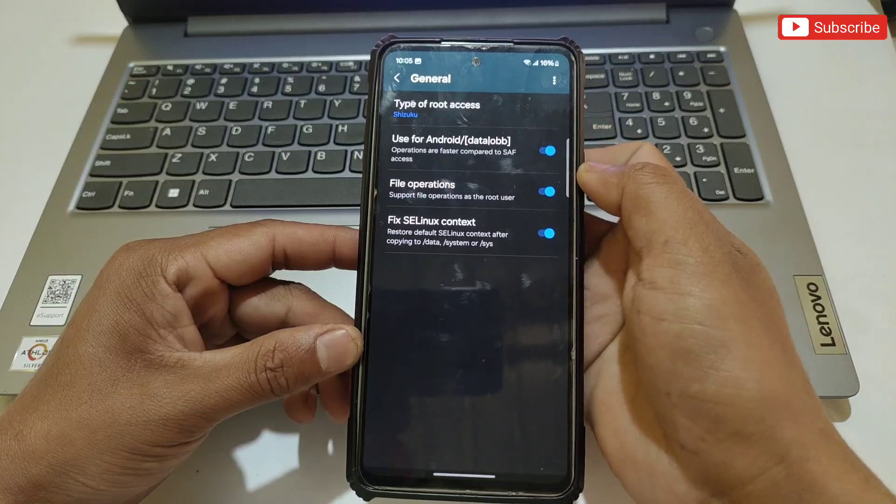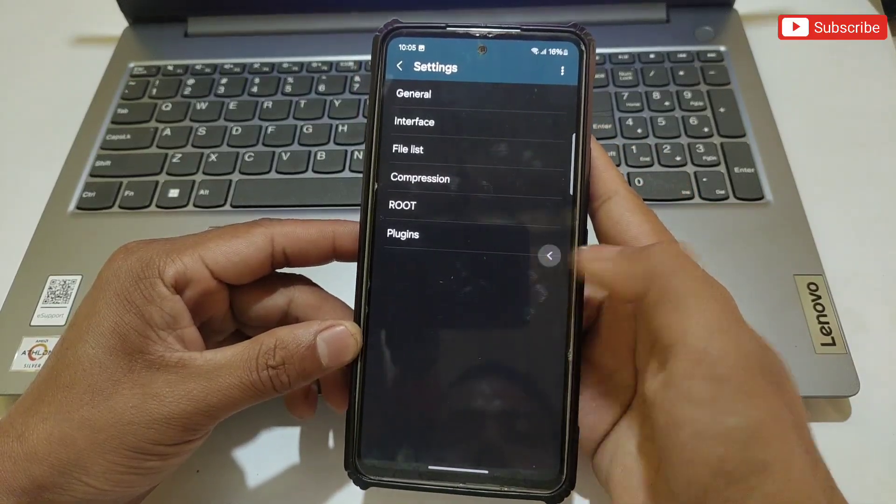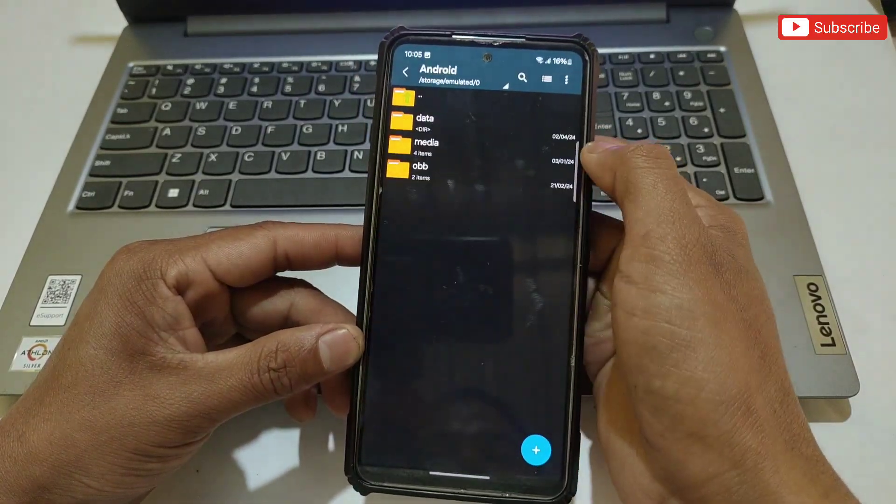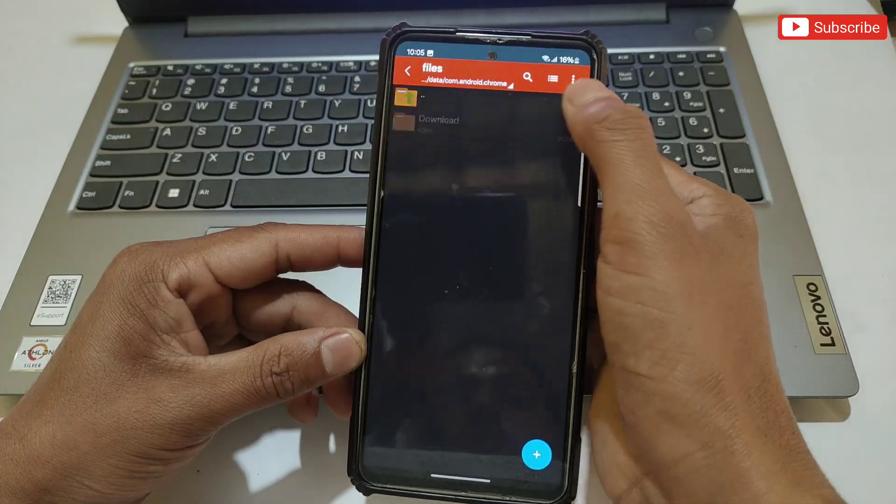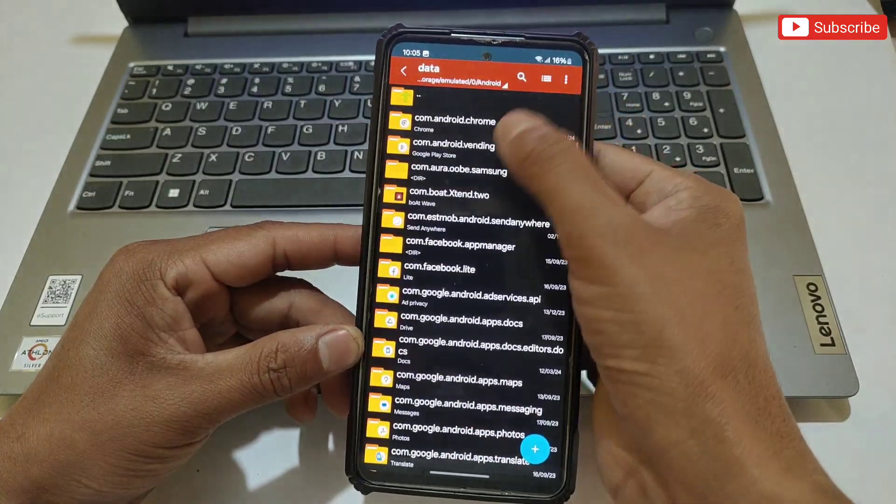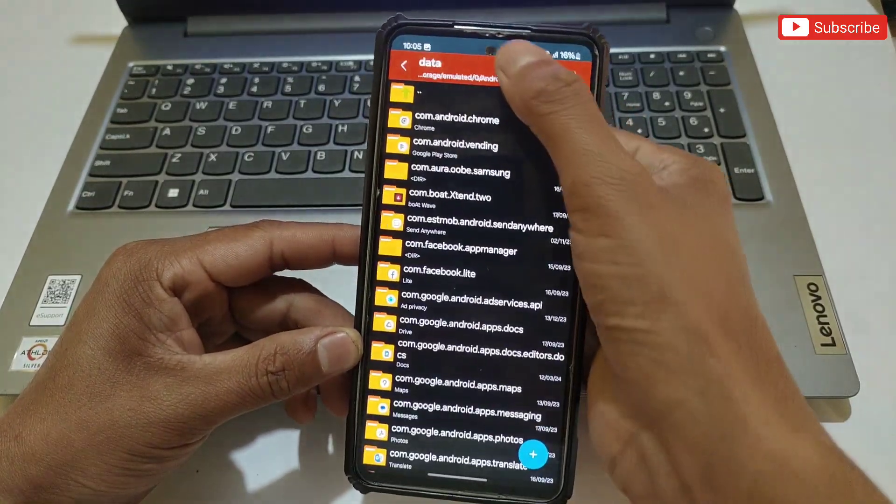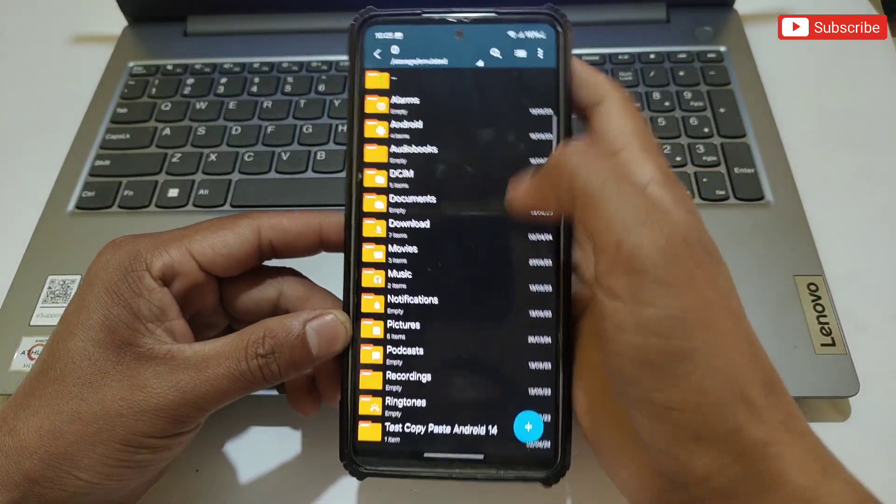data and OBB files on your phone. Here you can see I'm able to access all the folders which were showing 'access denied' before. Let me demonstrate by copying and pasting a file.